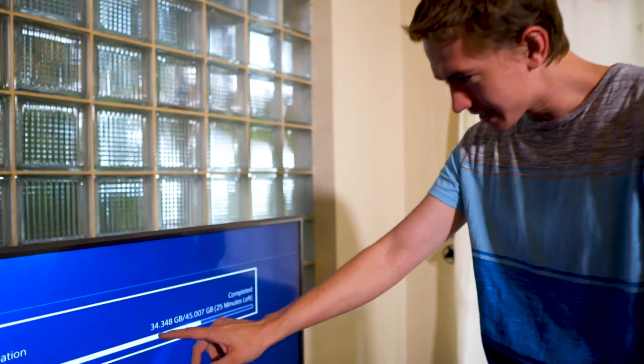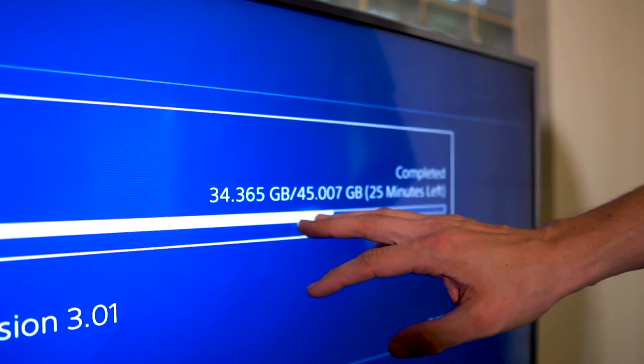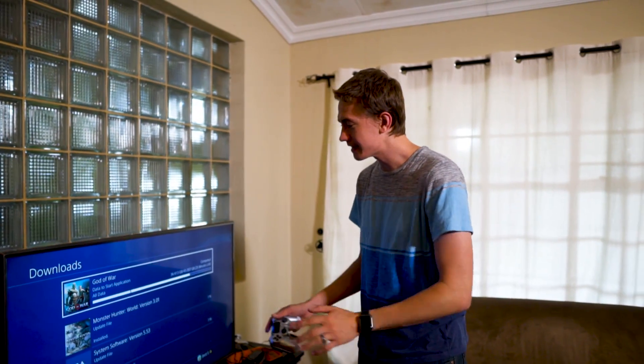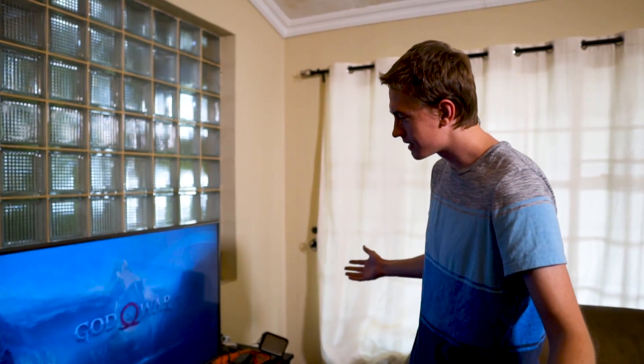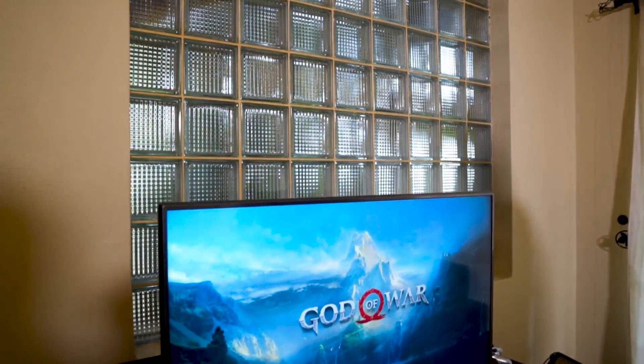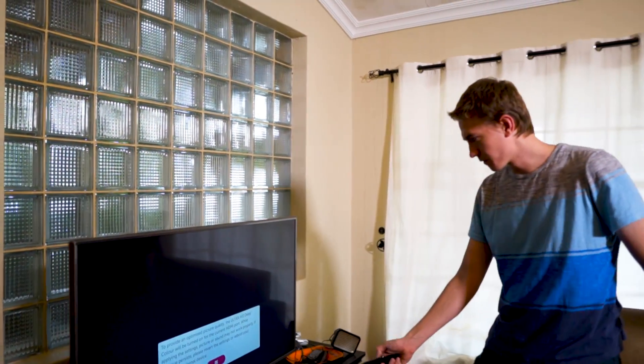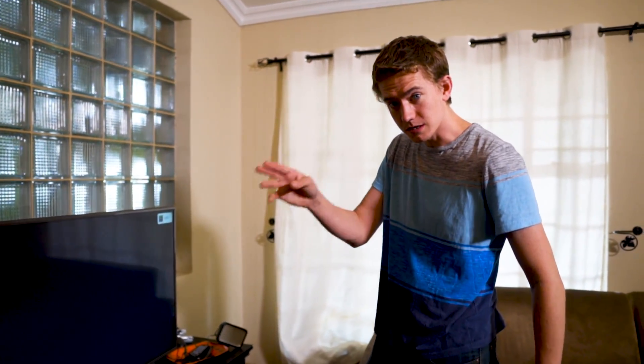It's been about an hour since we originally did everything, and look at this — we've got 34 gigs out of 45 gigs downloaded, with 25 minutes left. Not the initial three to five hours it was quoting us. The data to start the application is good to go, which means we can rock it. It's only been an hour. We have HDR and 4K — this is going to be a gorgeous experience. I'm going to enjoy this. Thank you guys so much.